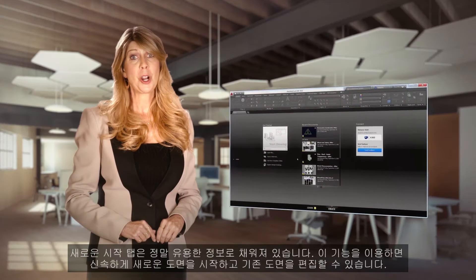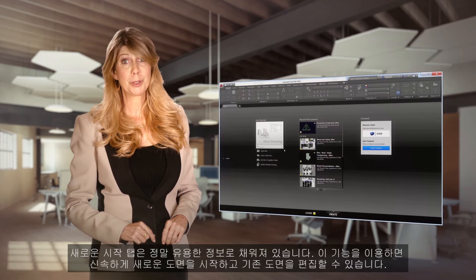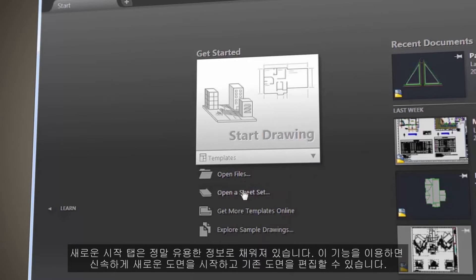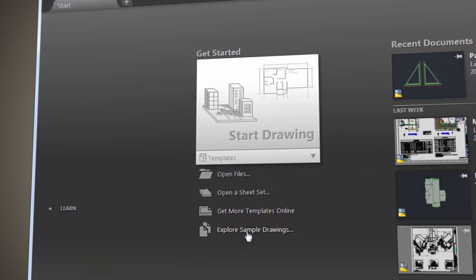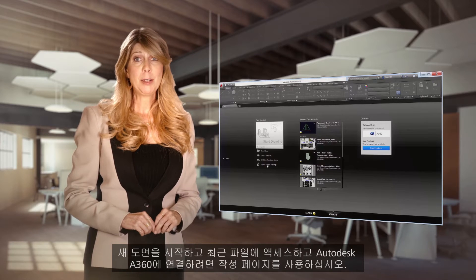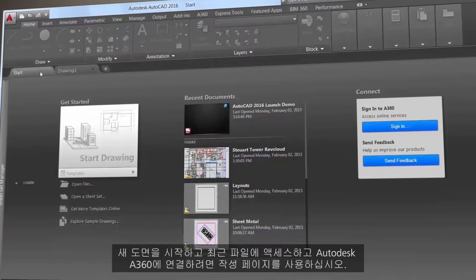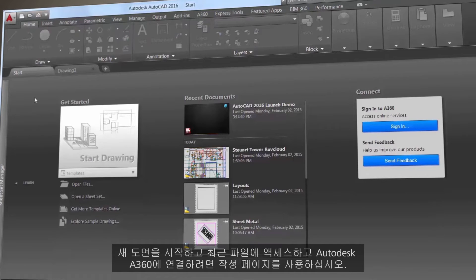The new Start tab is filled with really helpful information and fast ways to start new drawings or edit existing ones. Use the Create page to start new drawings, access recent files, and connect with Autodesk A360.